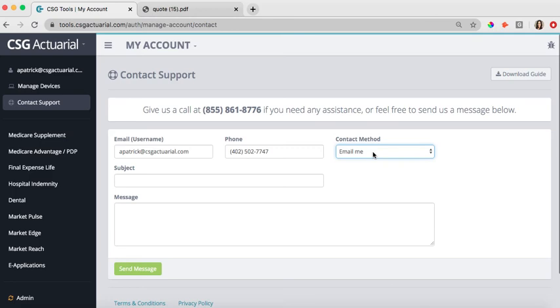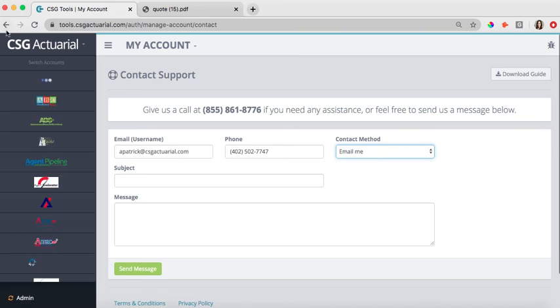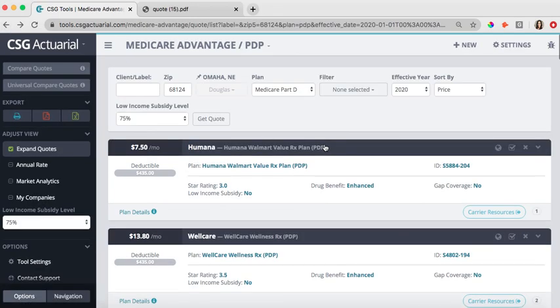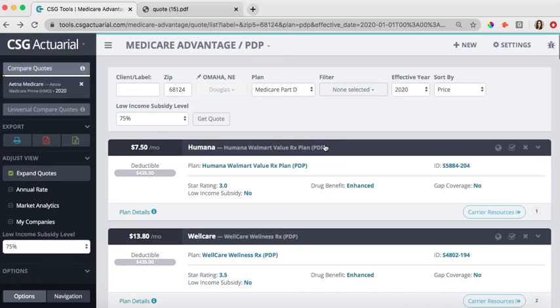So hopefully this video is a good overview on how you can use the Medicare Advantage tool, do those different filterings and comparisons. I'm really excited about adding these new tools to the quoting tool. Thanks again for your time, and let us know if you have any questions.